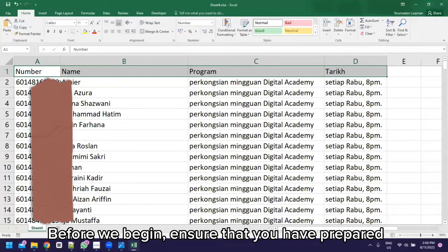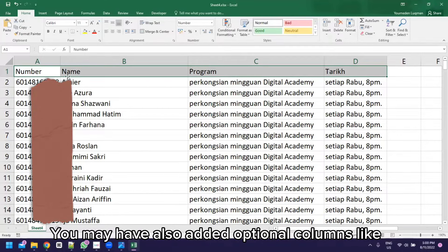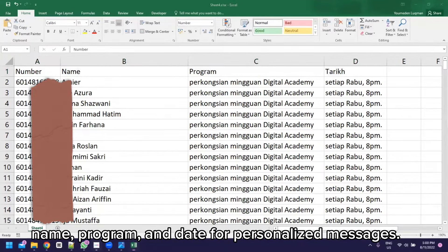Before we begin, ensure that you have prepared an Excel file containing a set of phone numbers. You may have also added optional columns like name, program, and date for personalized messages.